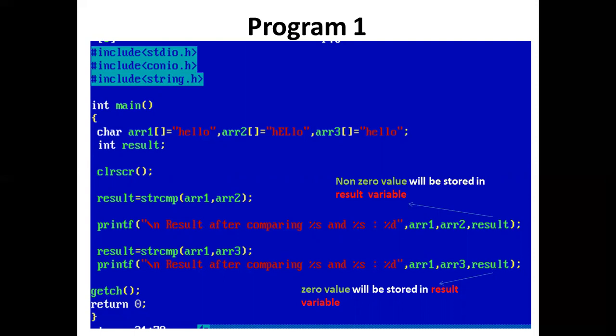strcmp, and in parenthesis arr1 comma arr2. Both the strings in arr1 and arr2 are different, so strcmp function will return a non-zero value.